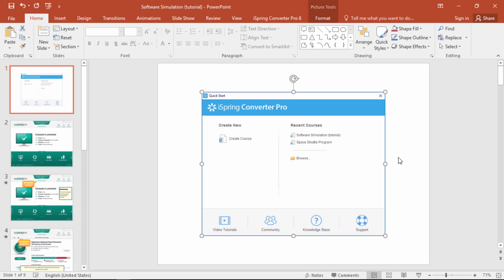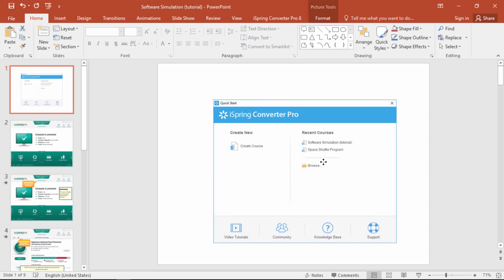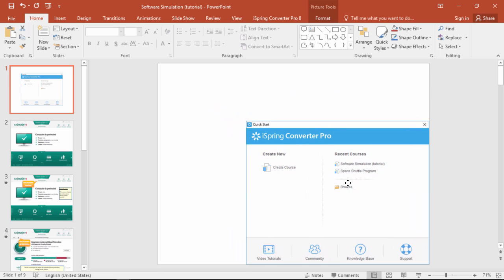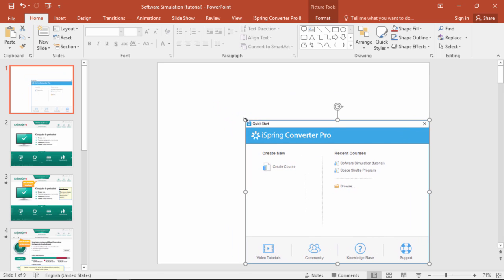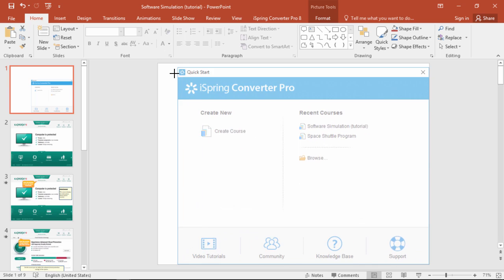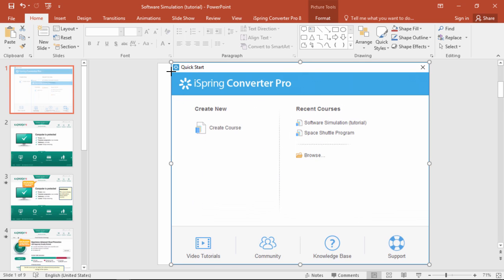This way you can switch back and forth from your software to PowerPoint and create a whole catalog of slides for whatever screens you want to show. You'll also want to resize the image to fit the slide as closely as possible.